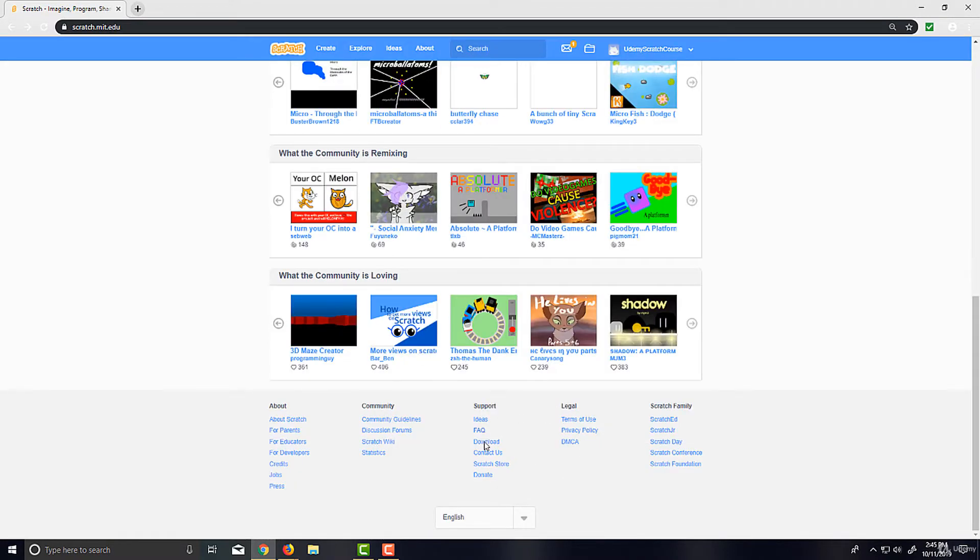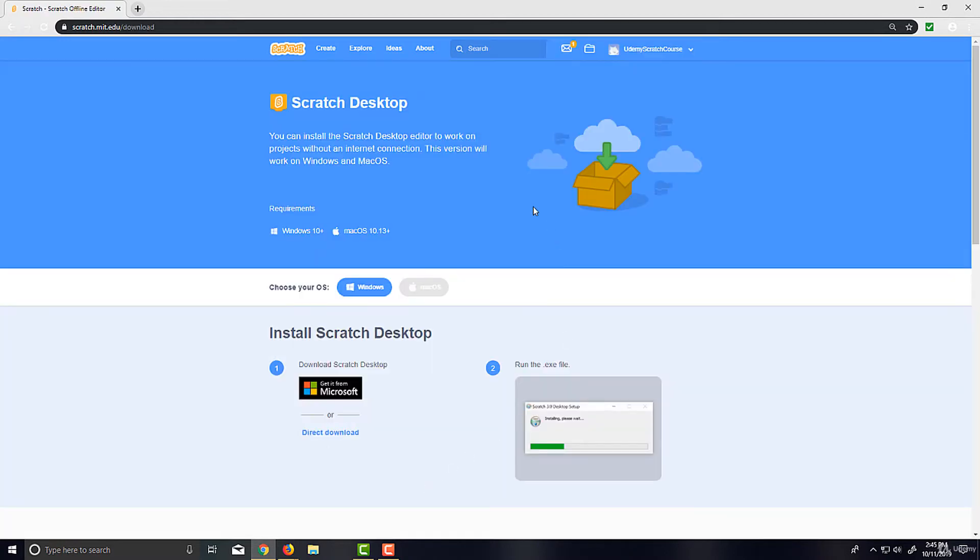However, this is only for newer versions of Windows and Mac OS. So if you're on Linux or an older Windows or Mac OS version, this won't work.